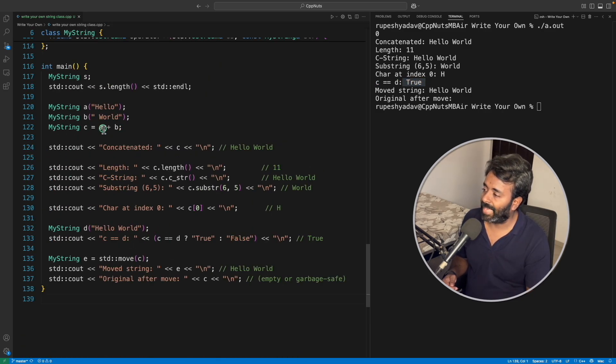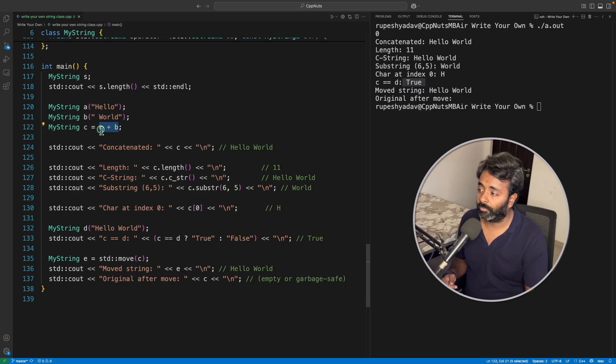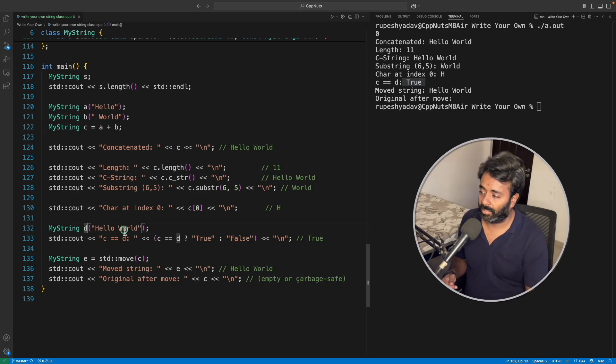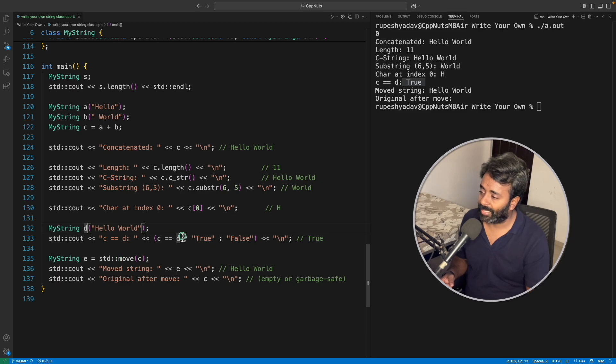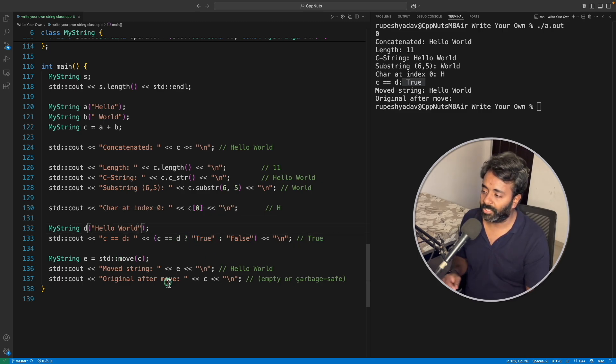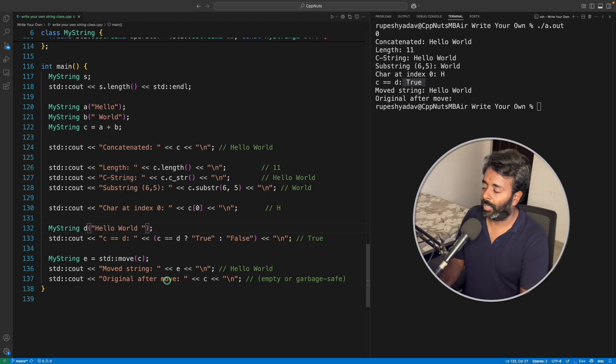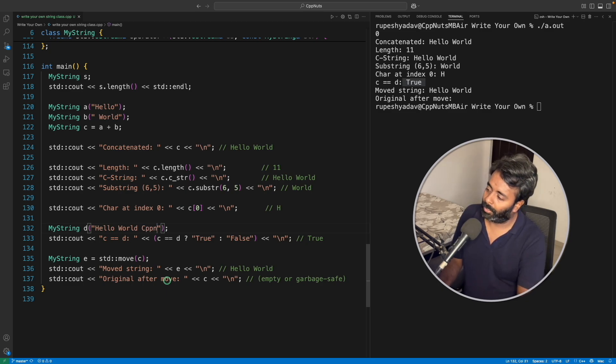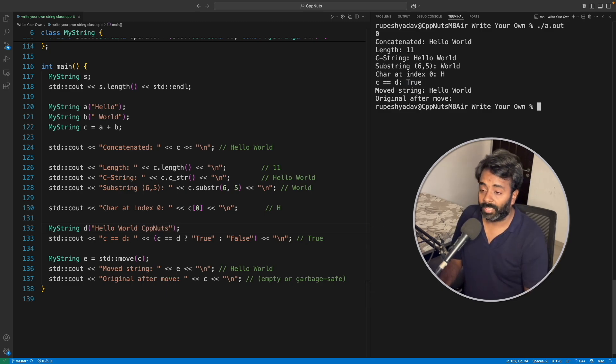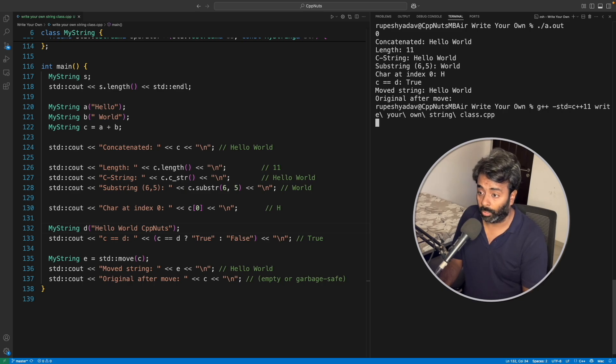So your c is actually concatenated result of a and b, and d is obviously hello world. In that case both are equal, that's why you are getting true here. Let me just make one extra space here and say hello world, I don't know, CppNuts. In that case, if I'll compile this, obviously it is not going to work.